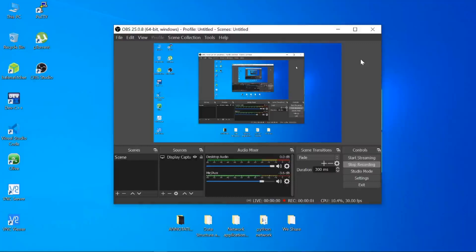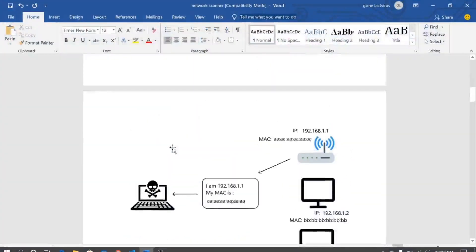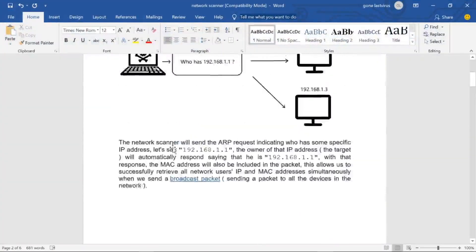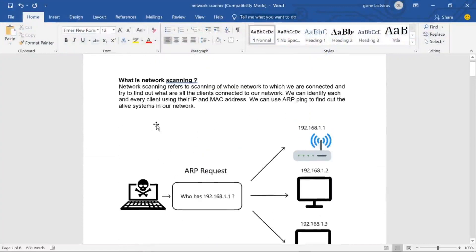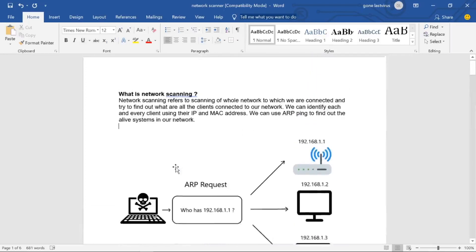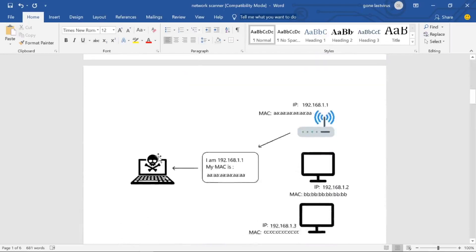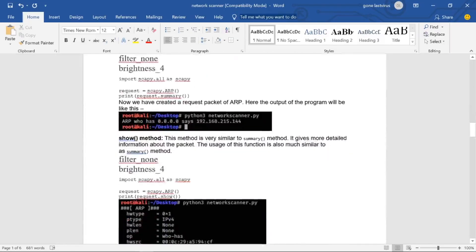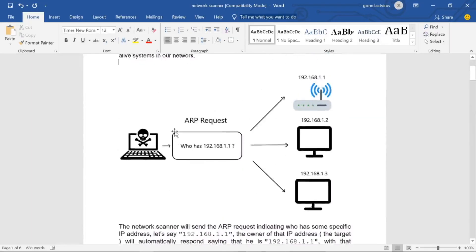Hey, what's up guys, welcome to a fresh new video on Python tutorials. Today we are building a network scanner, and for that we have to understand some basics. You can read the reference document by downloading it from my drive — understand it first.